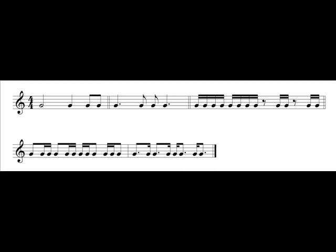Really quick, and then we'll go back and do the whole example. Work on those, make sure that you clap and count those new rhythms. I will now clap and count all the measures.